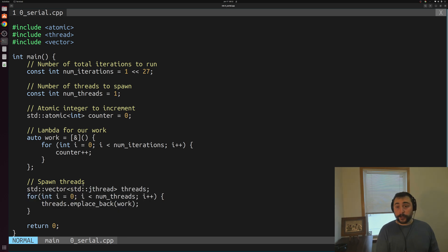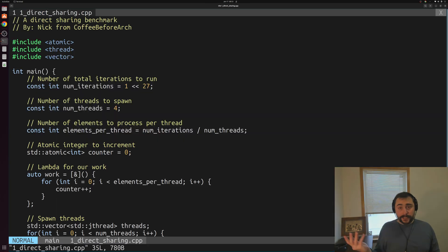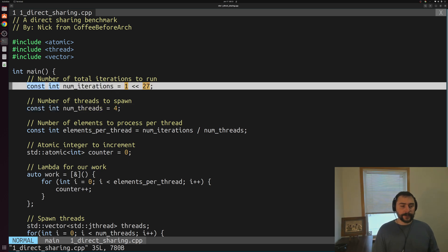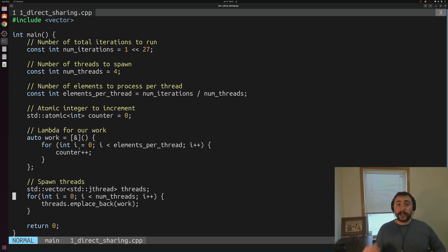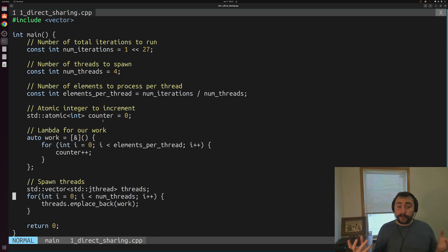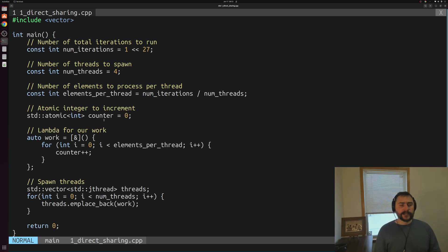For our second benchmark, we're going to look at a case of direct sharing by adding some parallelism. Instead of just spawning a single thread, we're going to spawn 4 threads, and these 4 threads are each going to take one quarter of the total increments. We're going to have 4 different threads fighting over this same piece of memory — this counter. Whenever one of these threads wants to do an atomic increment, it first has to invalidate everyone else's copy of this counter, then does its increment, and then another thread on a different core invalidates the counter for the others.